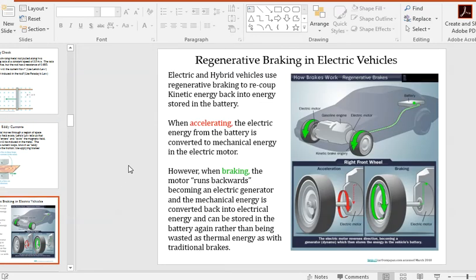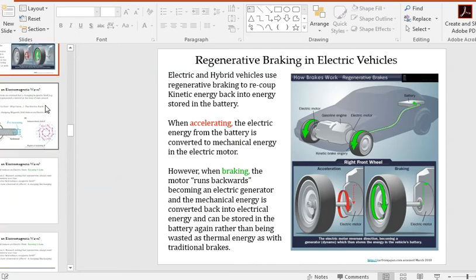Regenerative braking is used in hybrid cars and electric vehicles. Instead of braking by pressing a ceramic pad against the wheels, there's actually a generator that uses changing magnetic fields to create a current, which can then be used to charge a battery, storing the vehicle's kinetic energy as electrical energy.